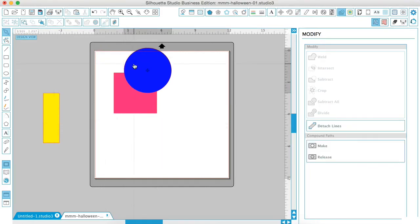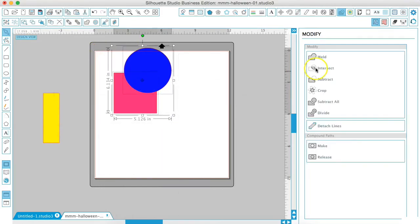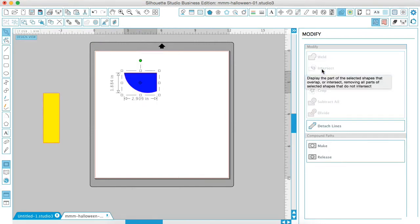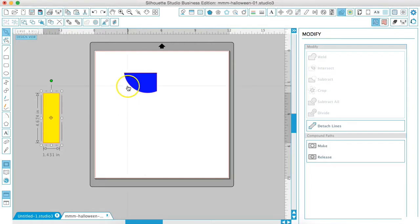And then we're going to grab both of these shapes and hit intersect. Now whenever you use the intersect option, you'll actually remove the part of the shape that's not overlapping, leaving you with only the overlap part of the shape.